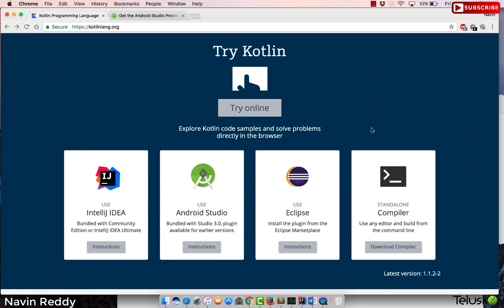Welcome back aliens. My name is Navin Reddy, and now that we know the introduction of Kotlin, let's go with the first code. When you start with a new language — C, C++, Java, C# — the first code we always write is hello world. And we are all set to write our first code, which is hello world in Kotlin.